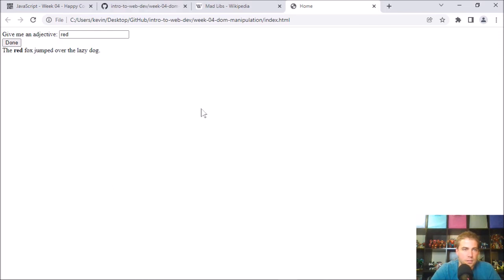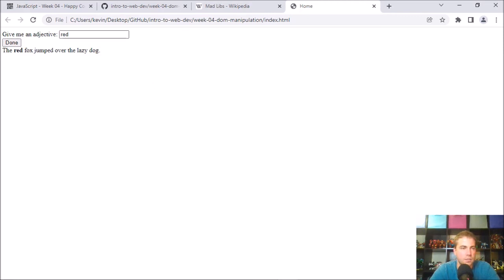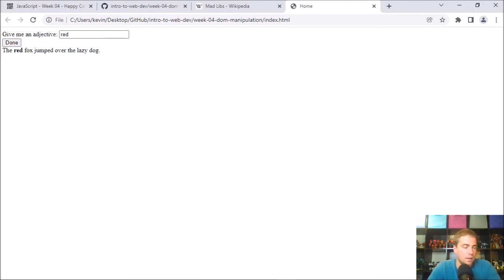So this starter code contains one input that fills in one blank. The challenge here is that you will add four more inputs to fill in five total blanks. You can do more than that if you want, but I'm going to grade on five.